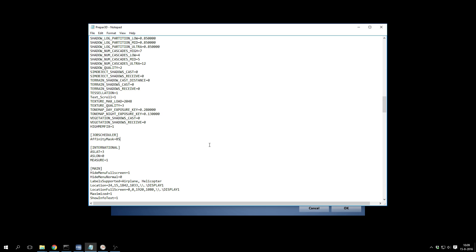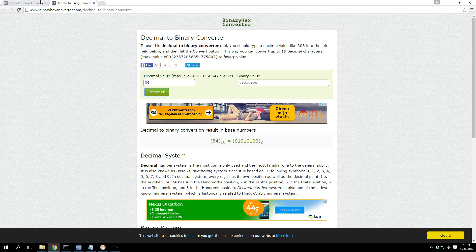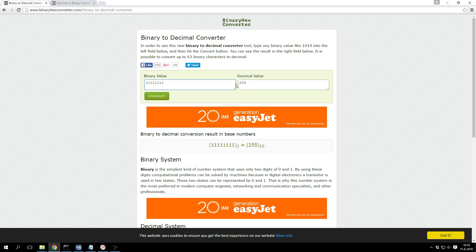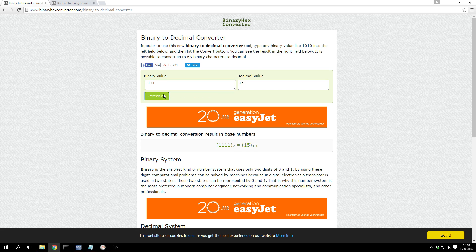The best approach is to use a website that converts decimals to binary or binary to decimal, so you can figure out which cores to use and what decimal value to enter for the affinity mask. By default, the affinity mask is 255, meaning all eight cores of a quad-core CPU with hyperthreading are enabled. For a quad core without hyperthreading, that value would be 15.